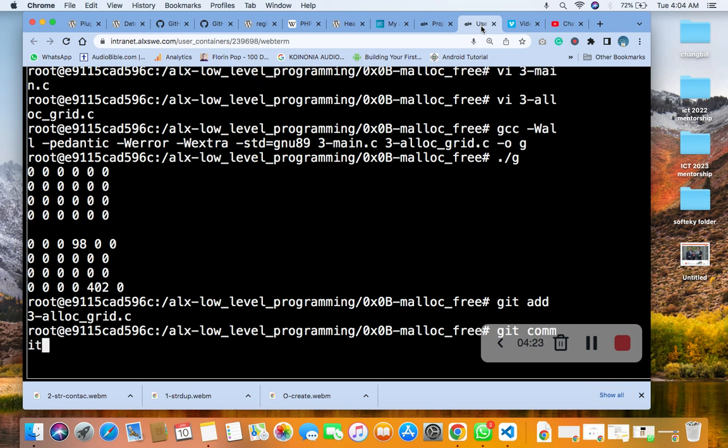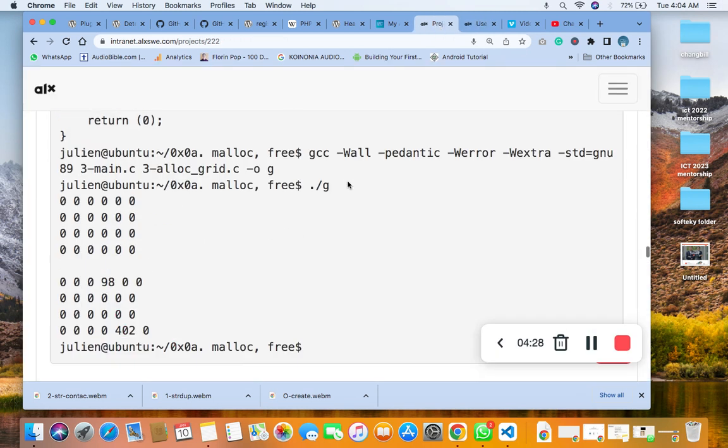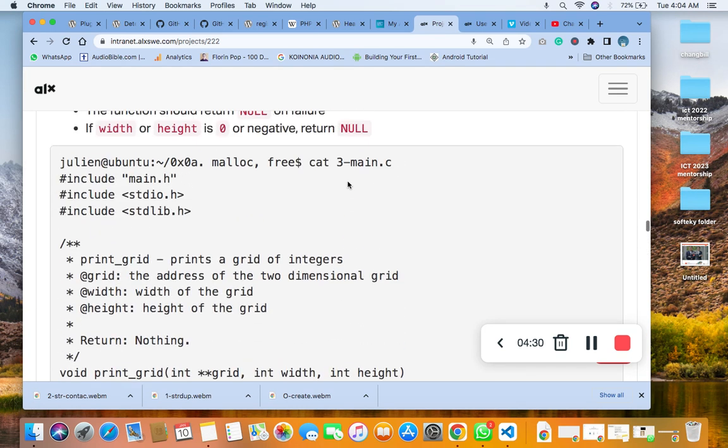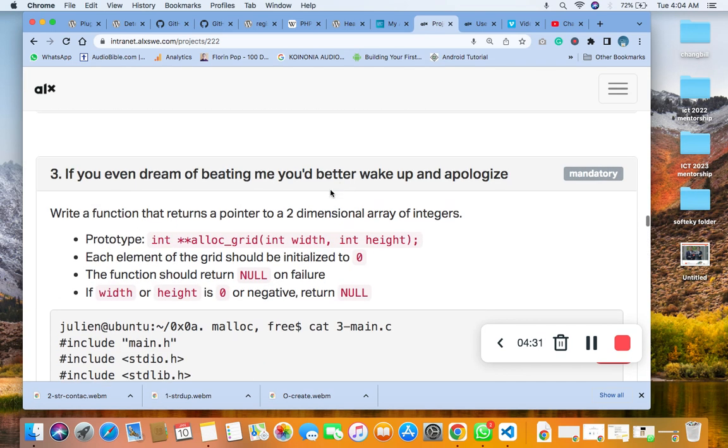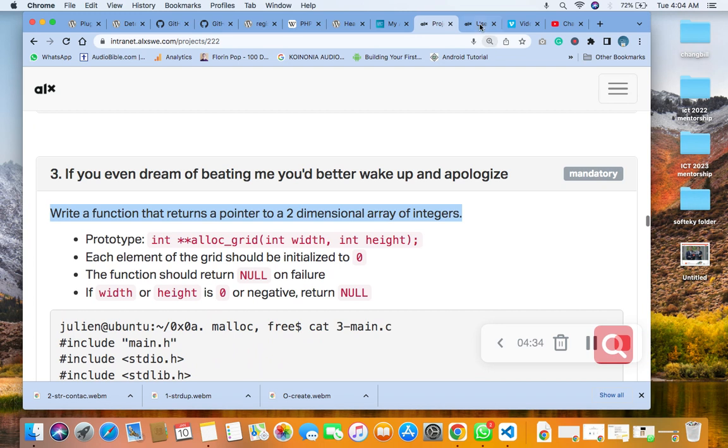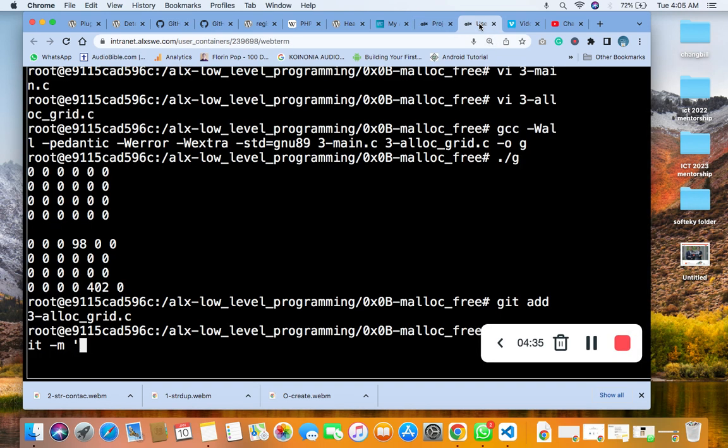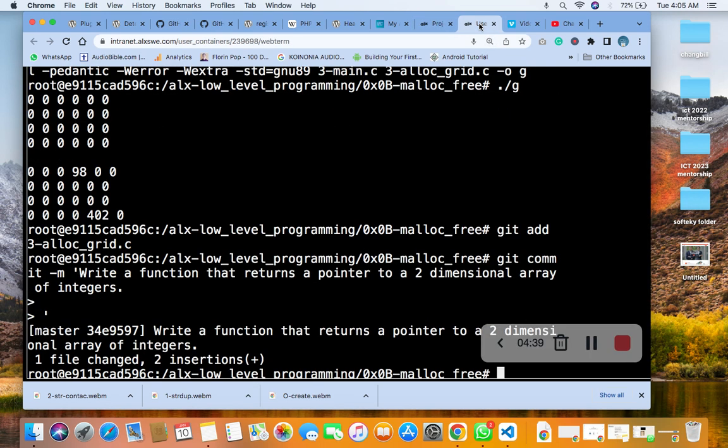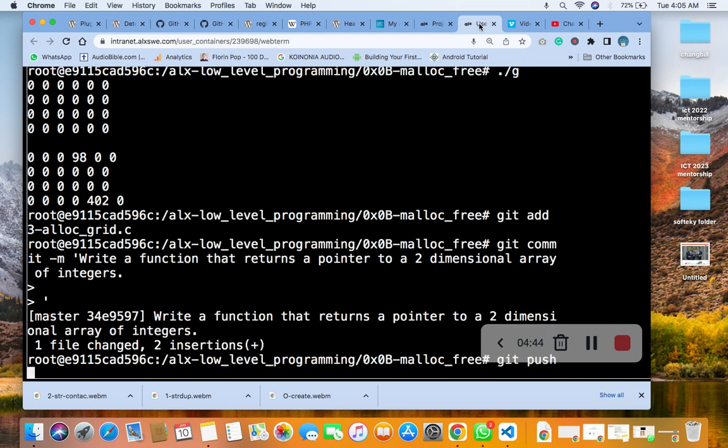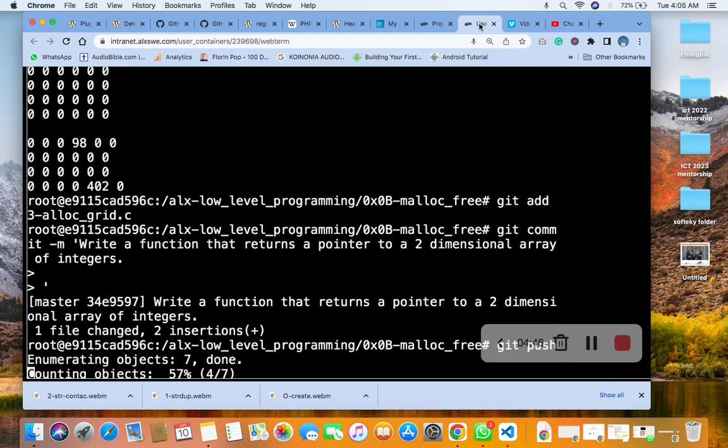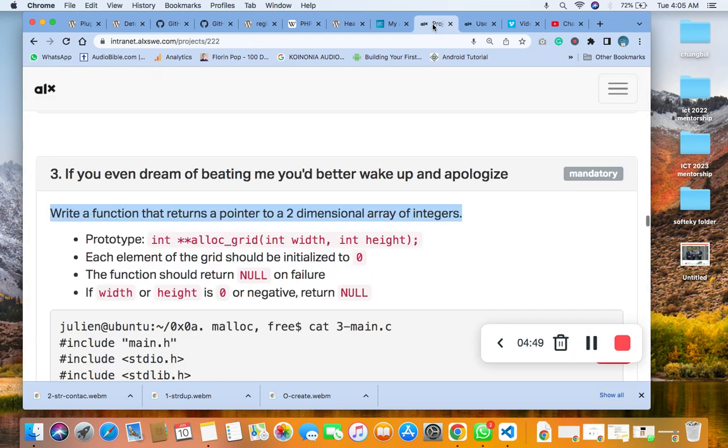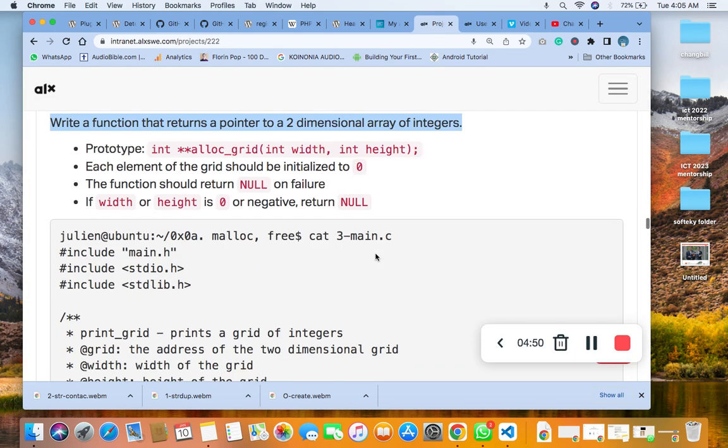You commit with the message, just keep it in. Then you git push.